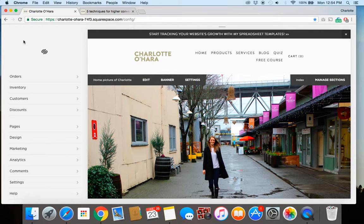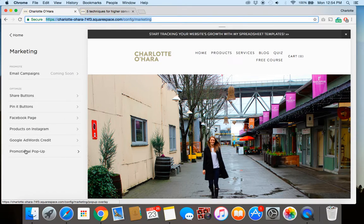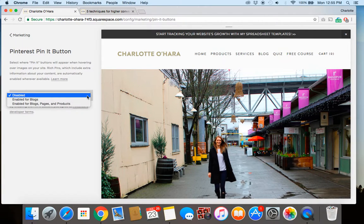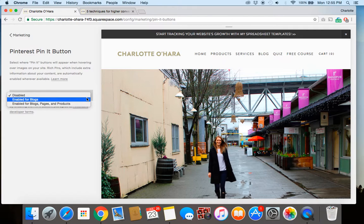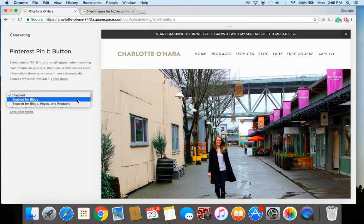Once you've logged into the back end of your website, you're going to go down to Marketing, then click on Pin It Buttons. Here you're going to enable the pin it buttons. You have the option to either enable it for blogs, or for blogs, pages and products — whichever one makes the most sense for you, you can click that.